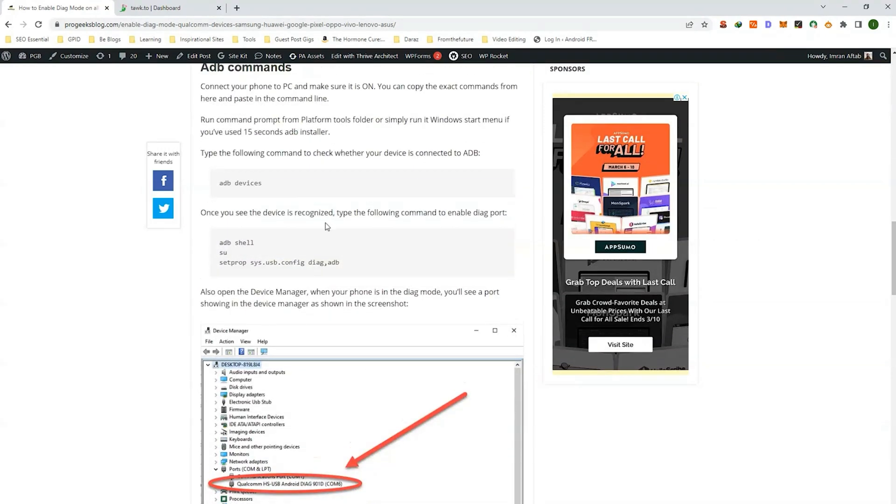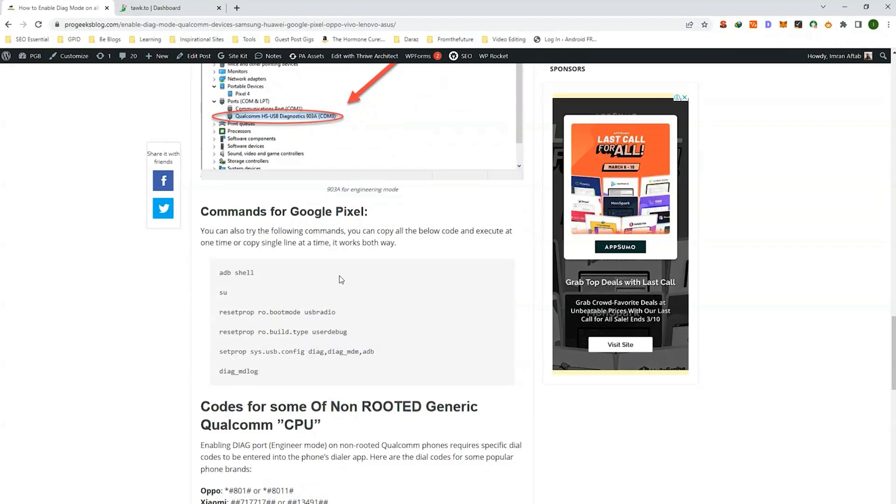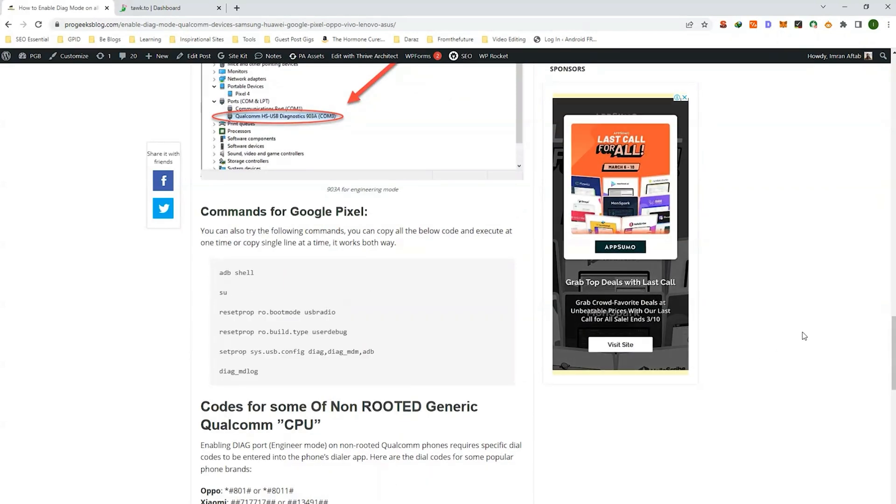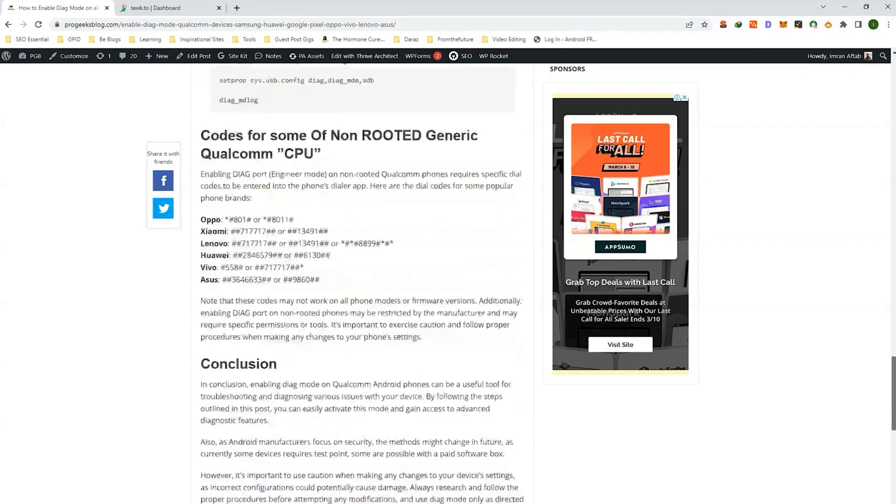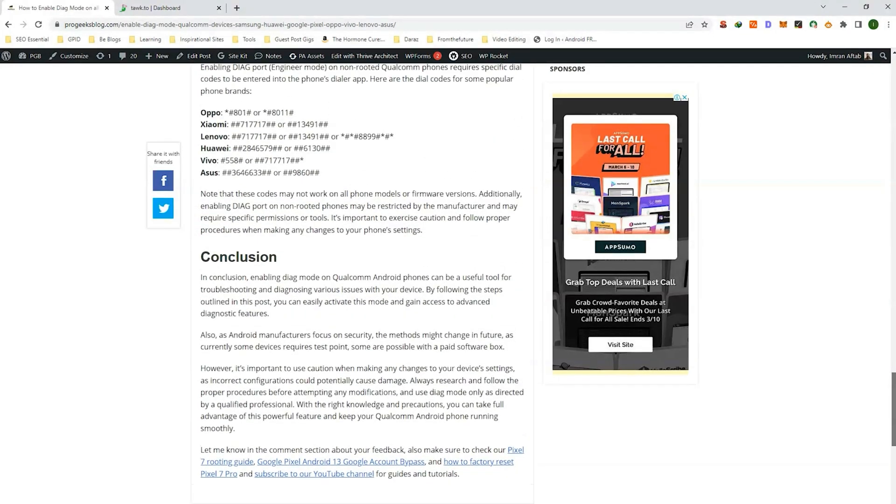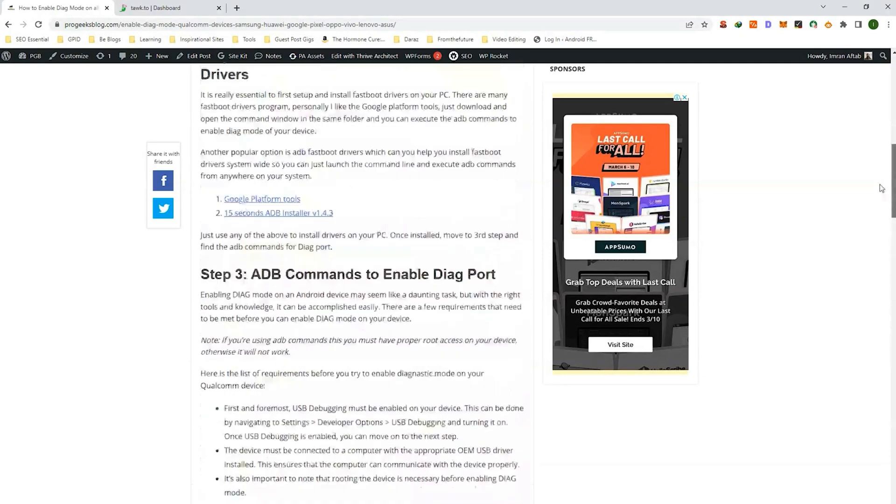Now below are the ADB commands. These are for mostly Oppo phones. And here are some commands for Google Pixel phones. And some codes you can dial on your dial pad without having root access on your device.